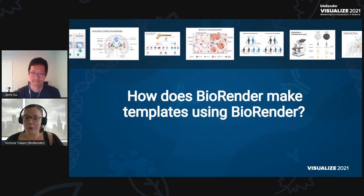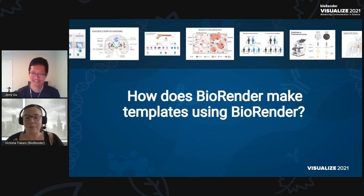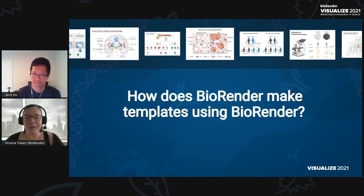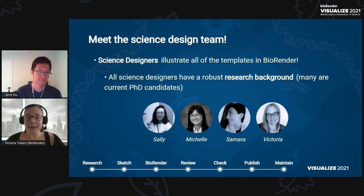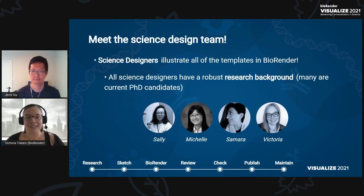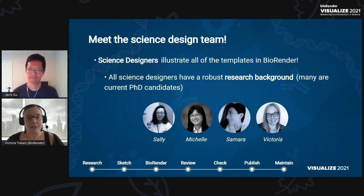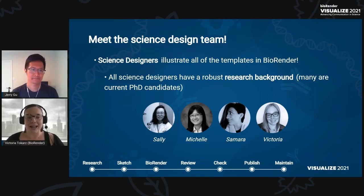So we went through, maybe a bit quickly, three key important ingredients of a graphical abstract: layout, arrows, and compare and contrast. But we're not quite done sharing all of our secrets. We're going to tell you a little bit about how our designers put together these ingredients and even more to make BioRender templates. The template gallery, as you learned earlier, has over a thousand templates, and they're created by our science design team. These are pictures of a few of us — Sally, Michelle, Samara, and myself. We all work really hard to create these templates that everybody can use, and all of us have a scientific background. Most of us are currently working on our PhDs. Now I'm going to hand it over to Jerry and he's going to tell you exactly how we make the templates.